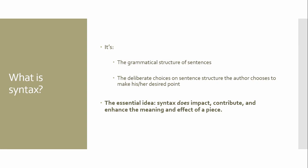And we'll talk about syntax. So what is syntax? It's that grammatical structure. How something is arranged. It's how they convey their desired point. Now you're going to see in bold that essential idea. Syntax does impact, contribute, and enhance the meaning and effect of a piece.